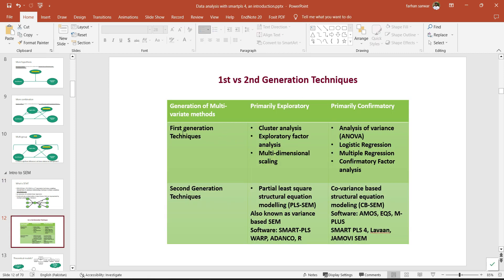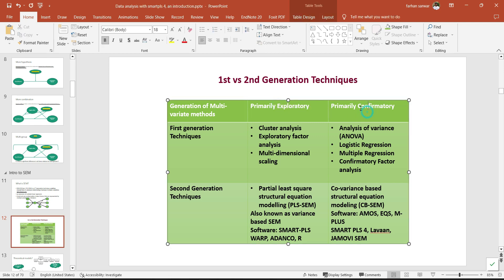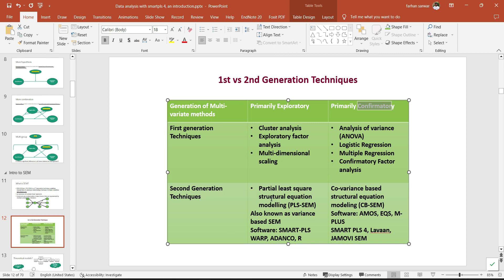Let's take a comparison. We have first-generation techniques — cluster analysis, exploratory factor analysis, multidimensional scaling — which are more tilted towards exploratory research. For confirmatory research, we have analysis of variance, logistic regression, multiple regression, and CFA. The second-generation techniques, which is basically SEM, include Partial Least Squares structural equation modeling (PLS-SEM) and covariance-based structural equation modeling (CB-SEM).